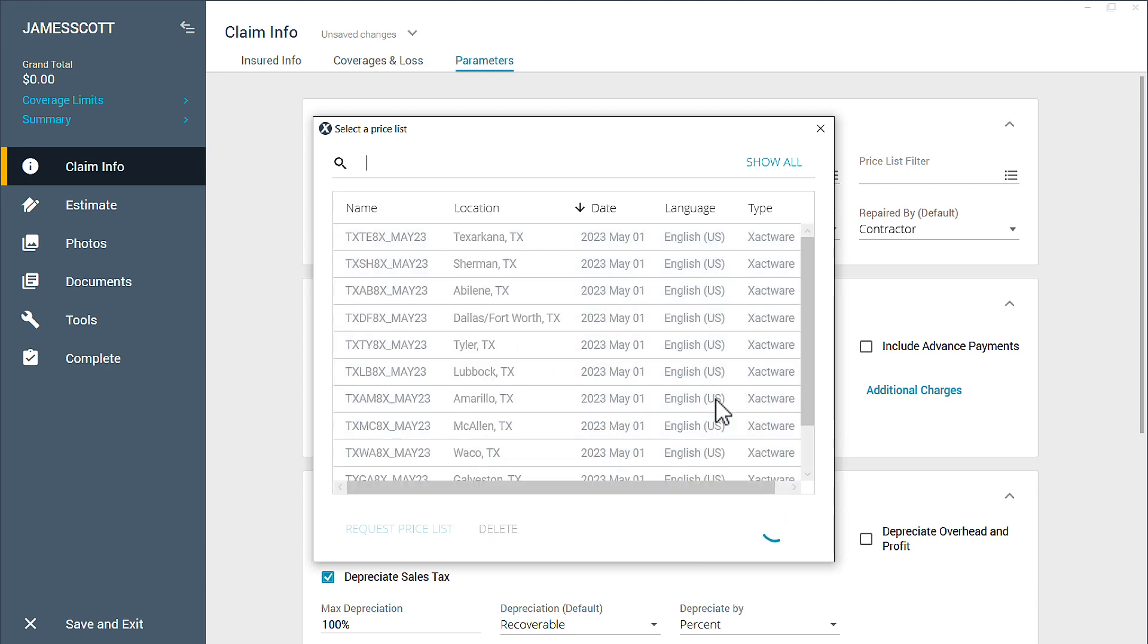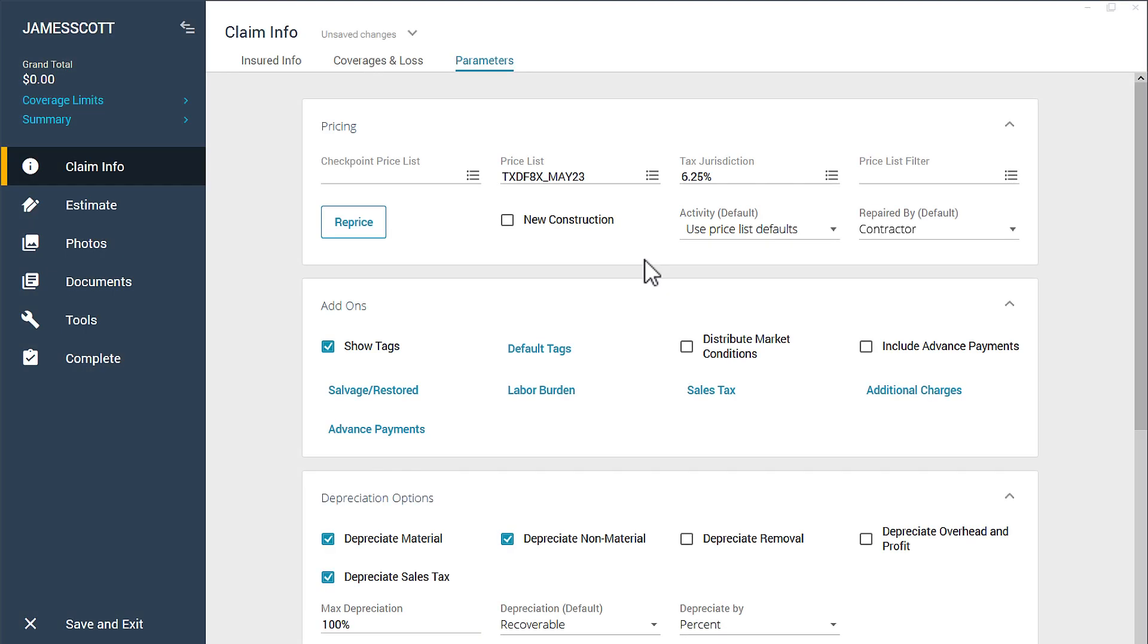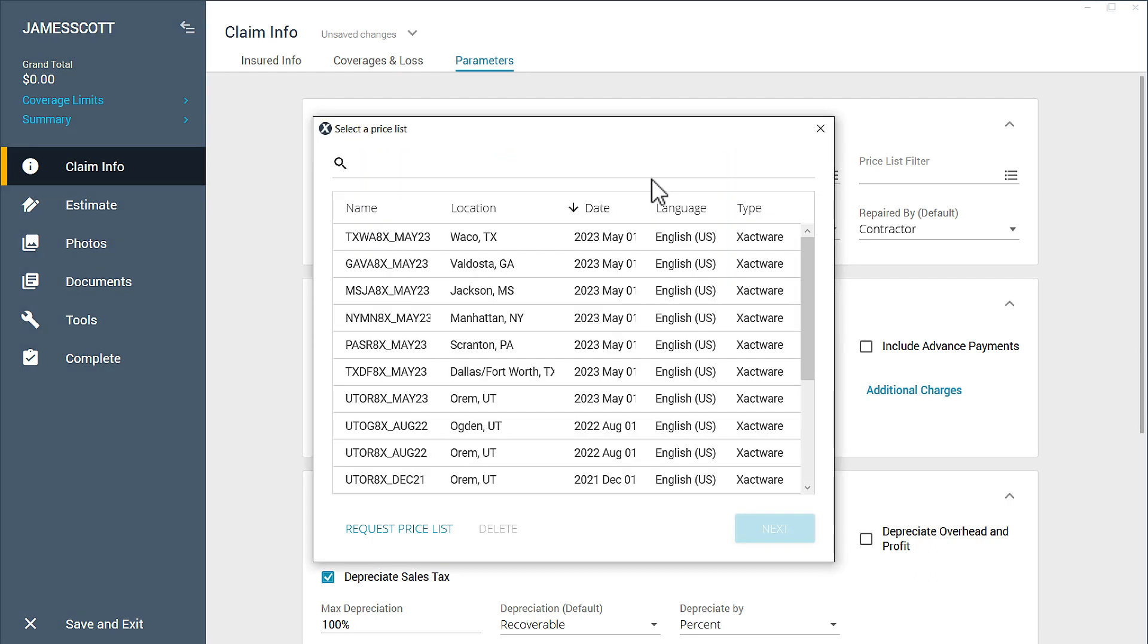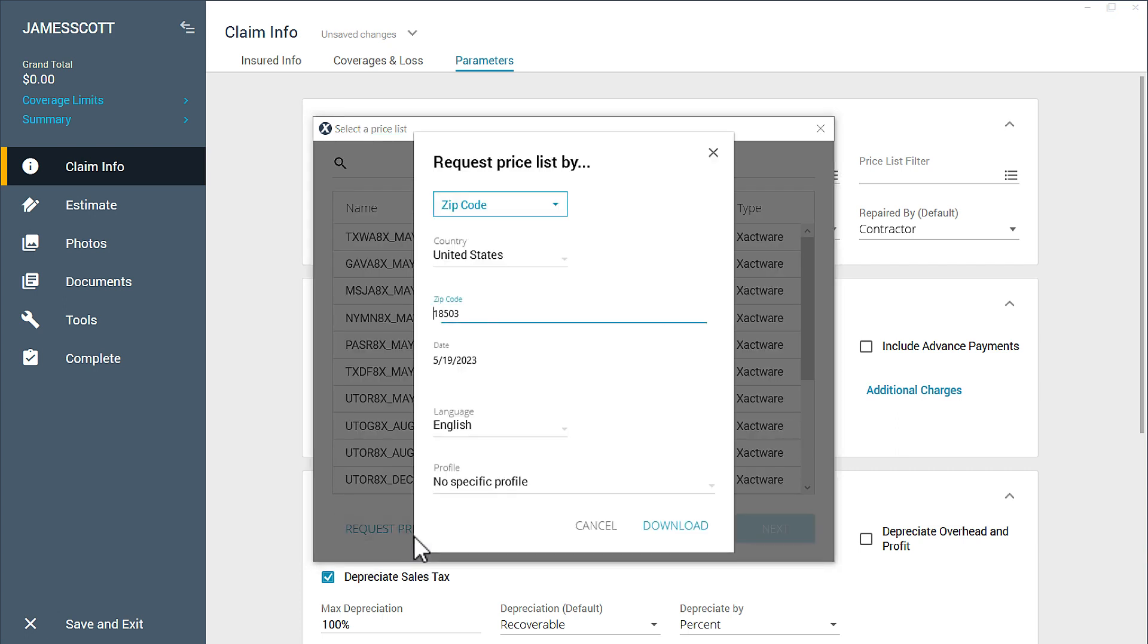There are three different ways to do this. The first way is by downloading all the Priceless for a state or province for that month. Just a quick reminder, Priceless update monthly. Here's how you do that in four simple steps.